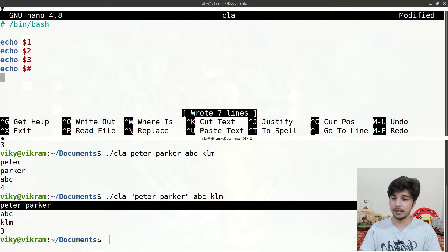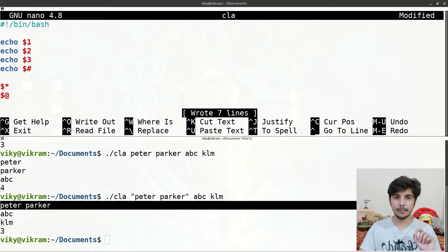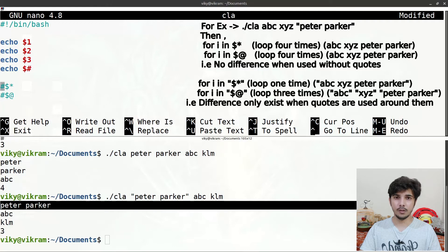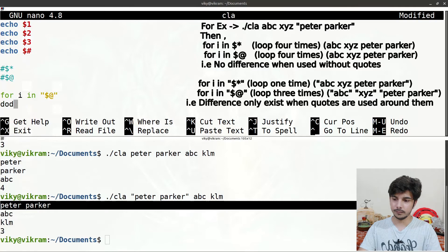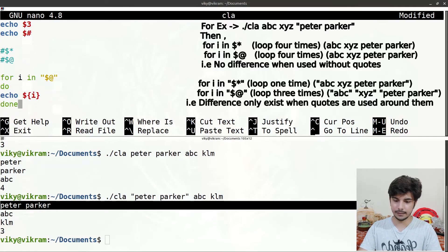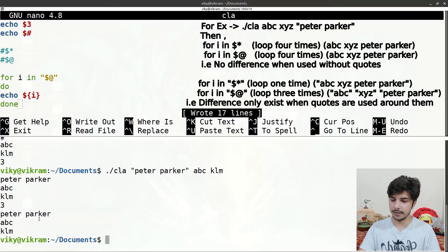Just like arrays, in positional arguments we also have the concept of $@ and $* — the concept behind these is exactly the same as in the arrays video. If I want to loop through all the command line arguments, I write: 'for i in "$@"; do echo $i; done'. If I save and execute the shell script, you will see it loops through all the values one by one.